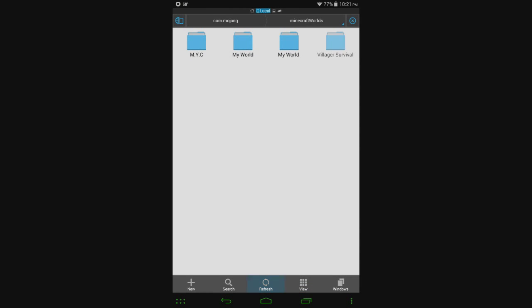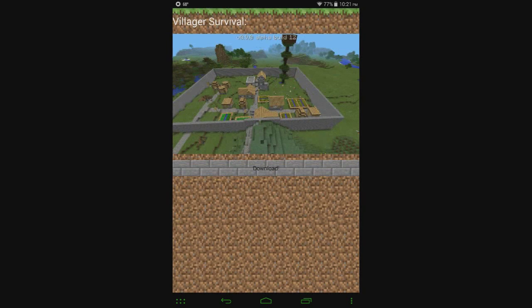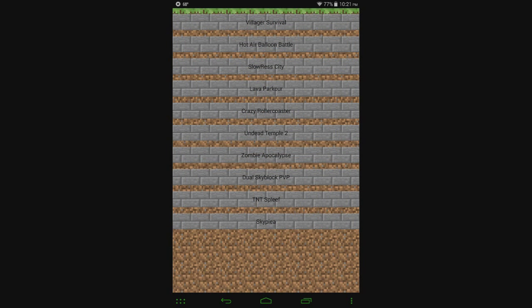So I'm going to go here, refresh, and you can see Villager Survival is now in my worlds folder. But you can see here that since the app is in beta, there aren't a whole lot of worlds that I've added yet because that will take a while to get done.